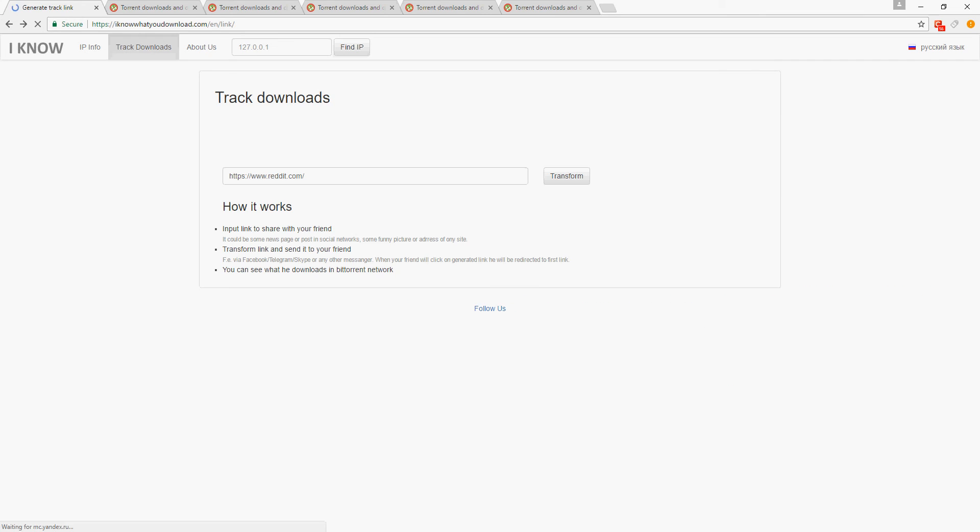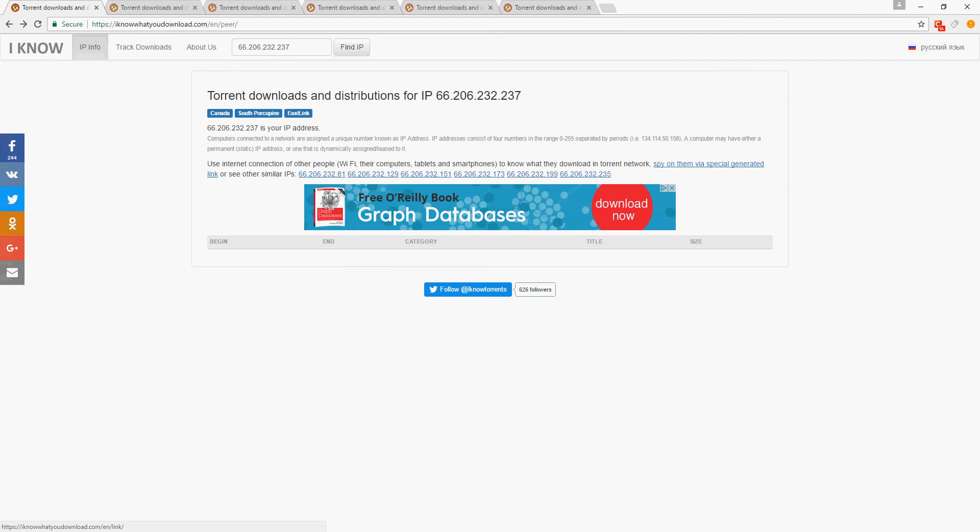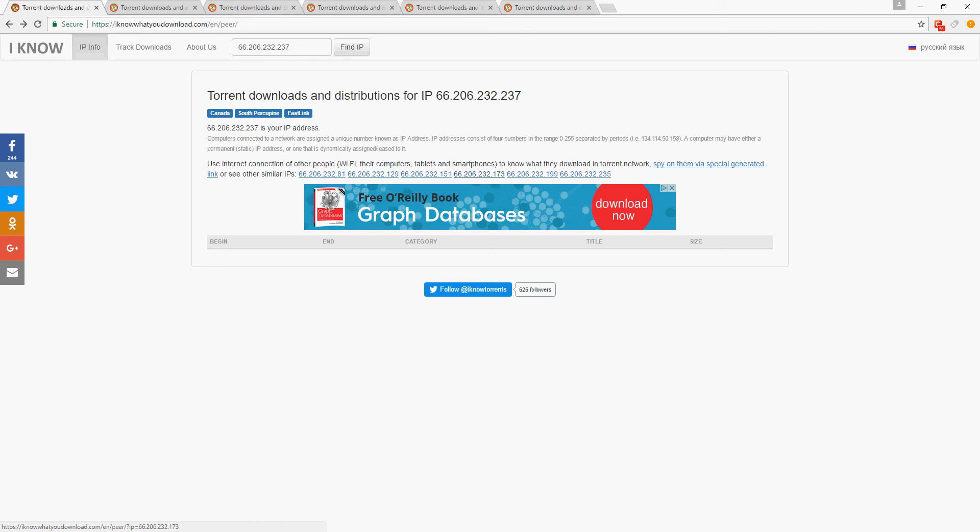you're just curious about what other people are... So I'm with East Link, it thinks I'm in South Porcupine, I'm in Canada of course, and it'll show you other people on East Link or